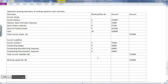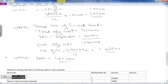Now we prepare the statement of estimation of working capital on cash cost basis. Current assets include: sundry debtors, advance sales promotion expense, stock of raw materials, stock of finished goods, and cash. Total current assets = 5 lakh 5 thousand. Current liabilities include: sundry creditors, outstanding wages, outstanding manufacturing expenses, and outstanding admin expenses = 1 lakh 55 thousand. Working capital (A minus B) = 3 lakh 50 thousand.